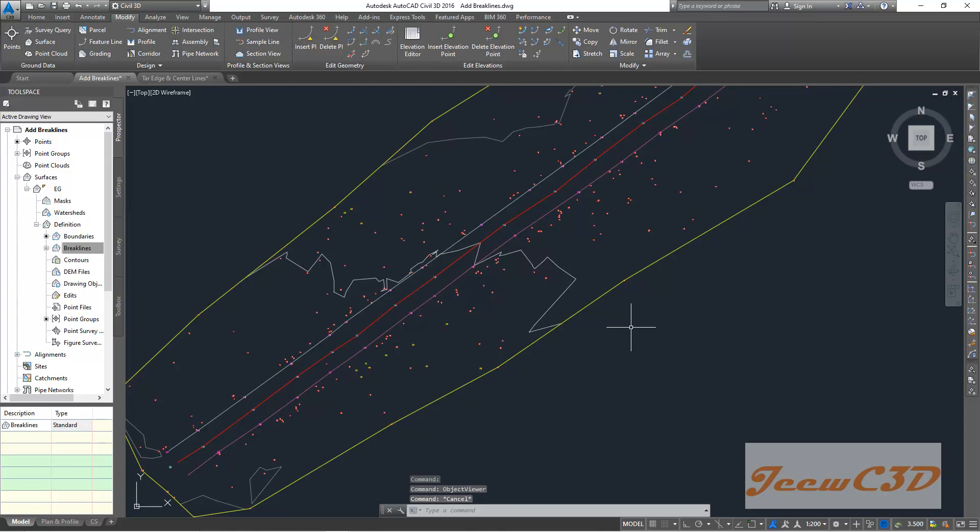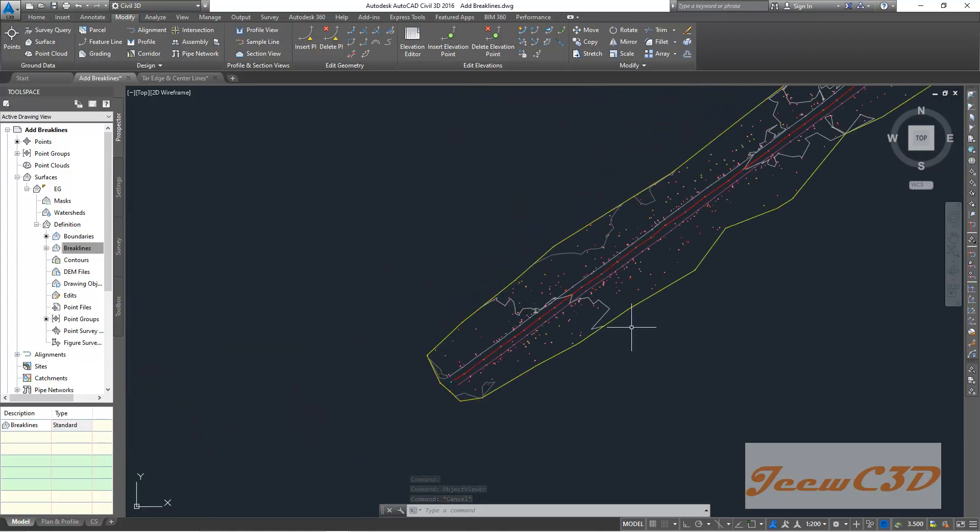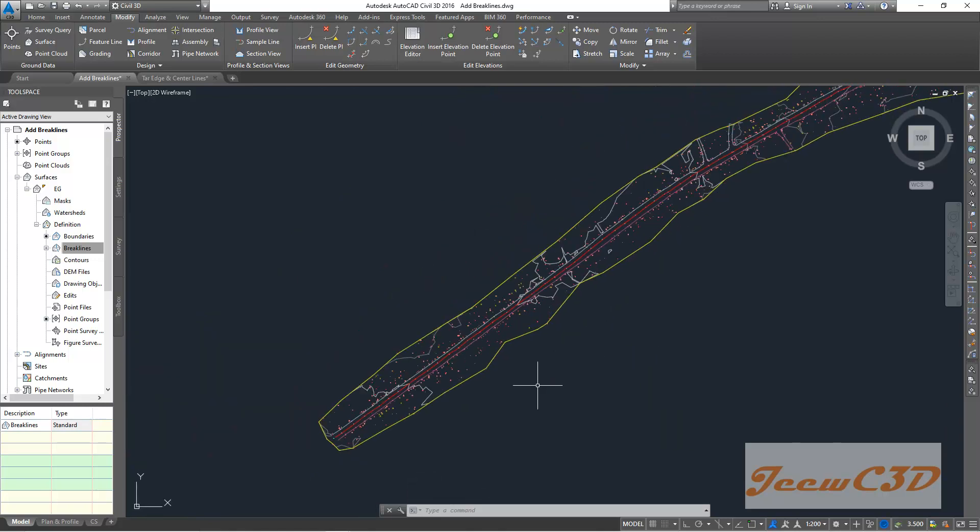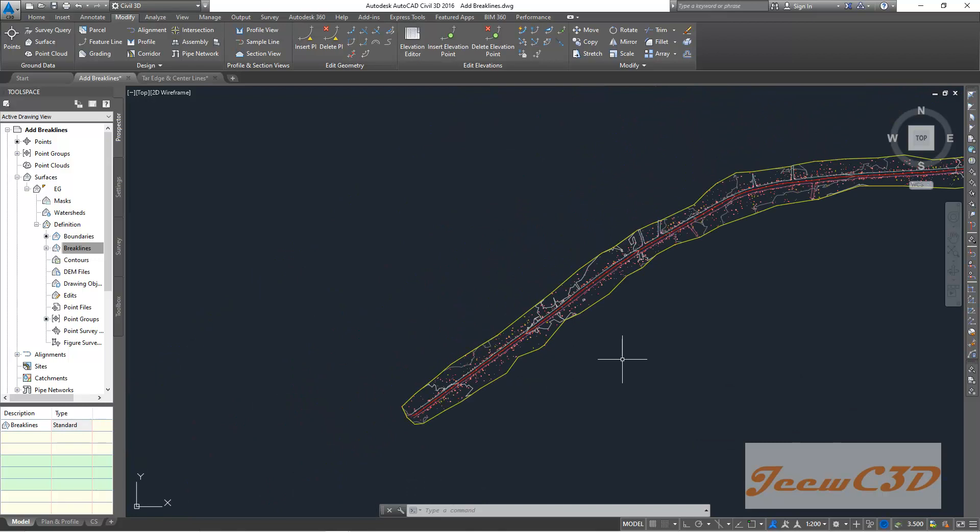I closed the object viewer in the previous step. So you will be having this kind of drawing now. Now you know what is the importance of break lines. In the next video, we will see how to export our surface into land.